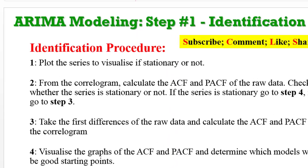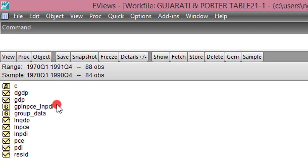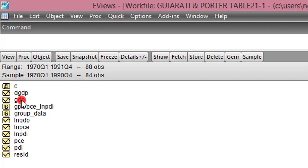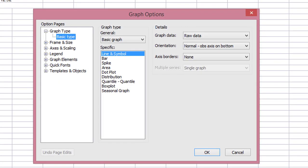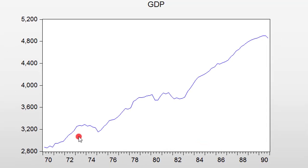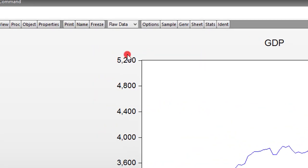In EViews I'm using GDP quarterly data from Gujarati and Potter, from 1970 Q1 to 1991 Q4. Step one says plot the series — go to View, click on Graph, Line and Symbol. From the raw data plot we can see the series is trending upward and not reverting to its mean, which visually indicates this is a non-stationary series.